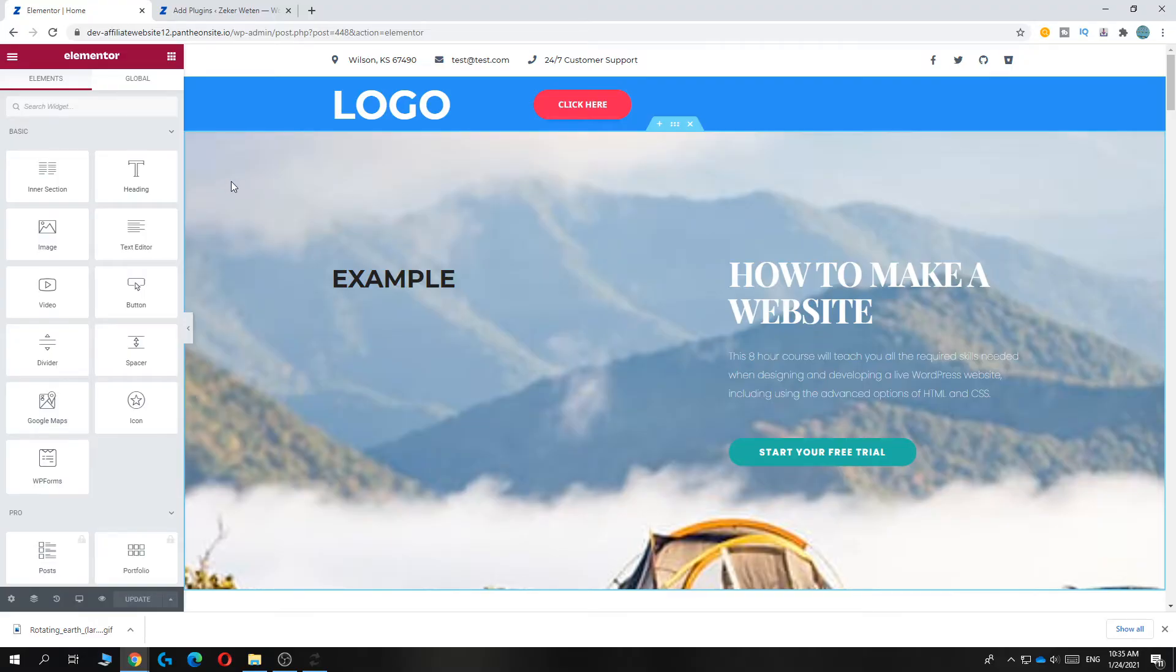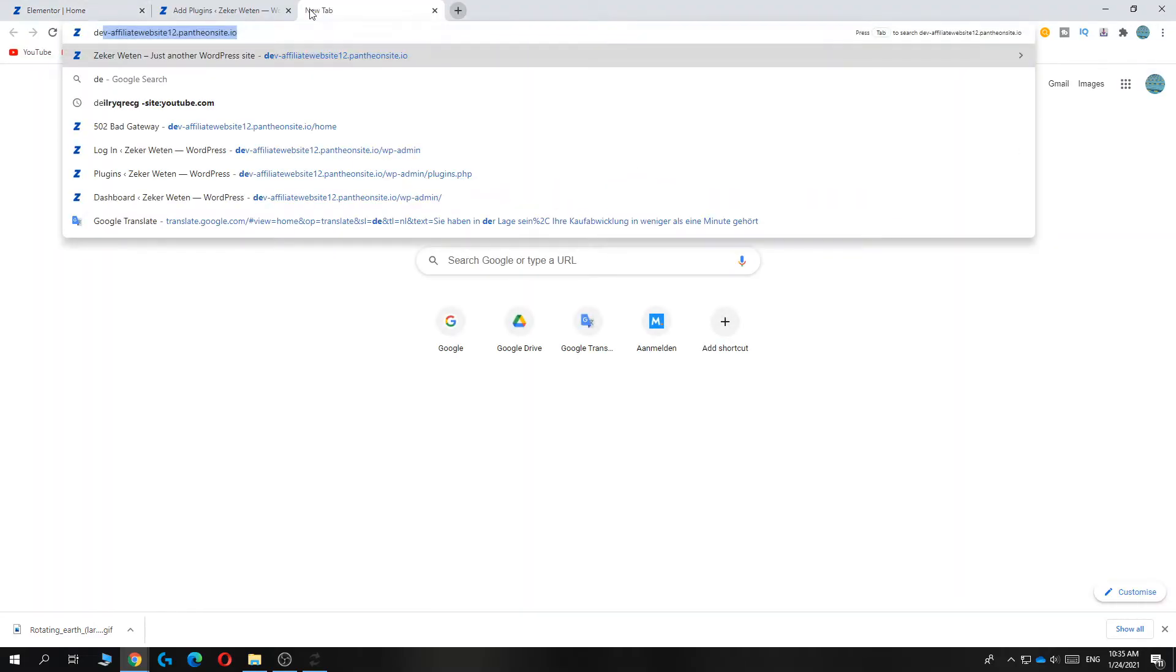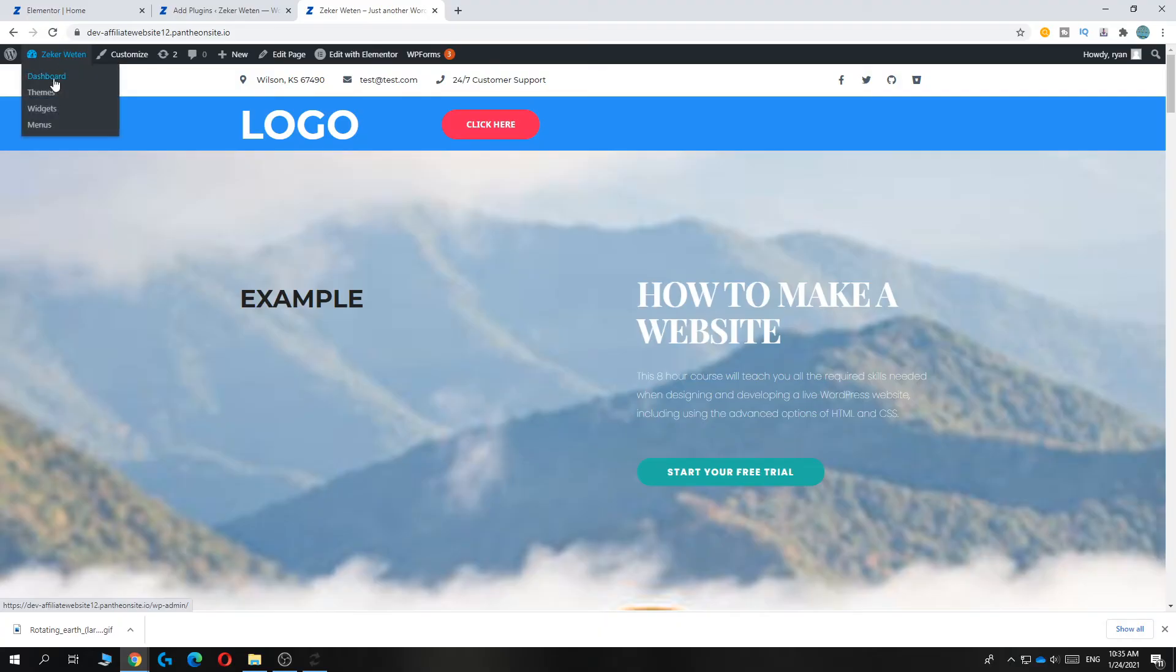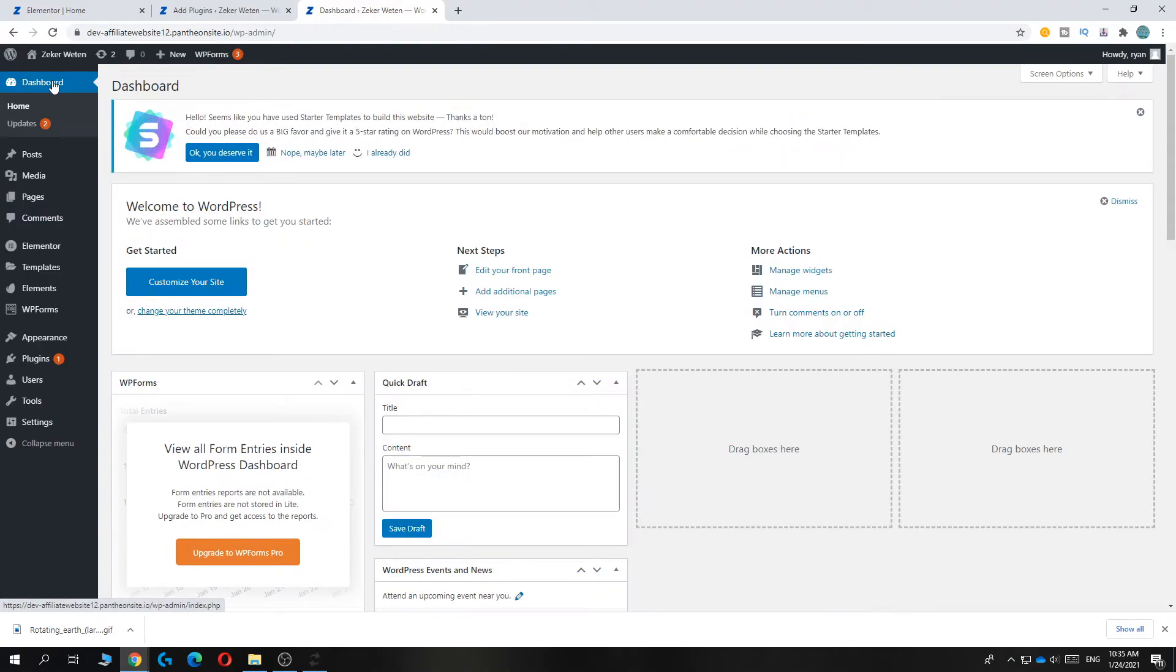So what you want to do for this is you want to go through your website and then go to the dashboard on WordPress. So you have to do some things to do this.